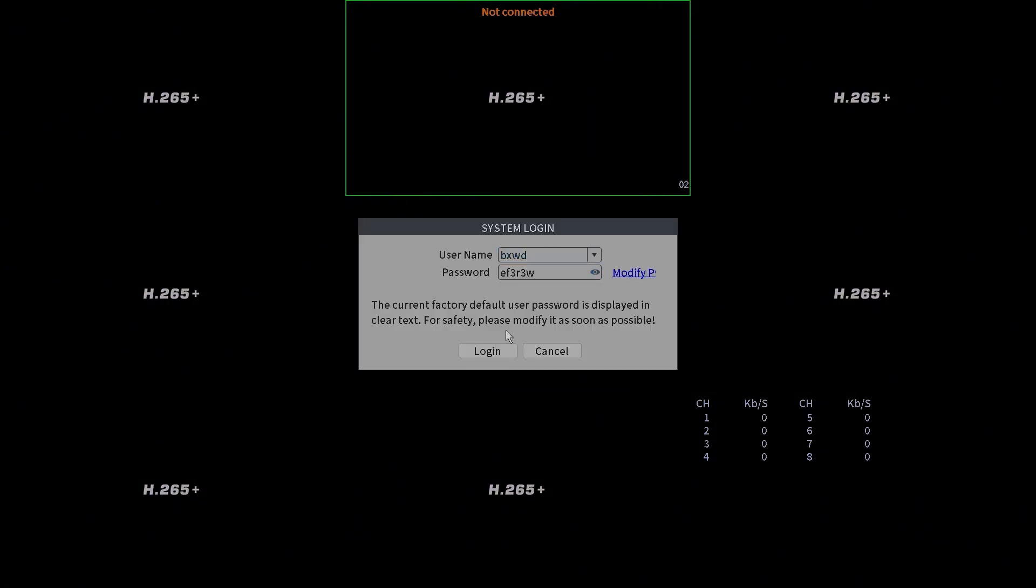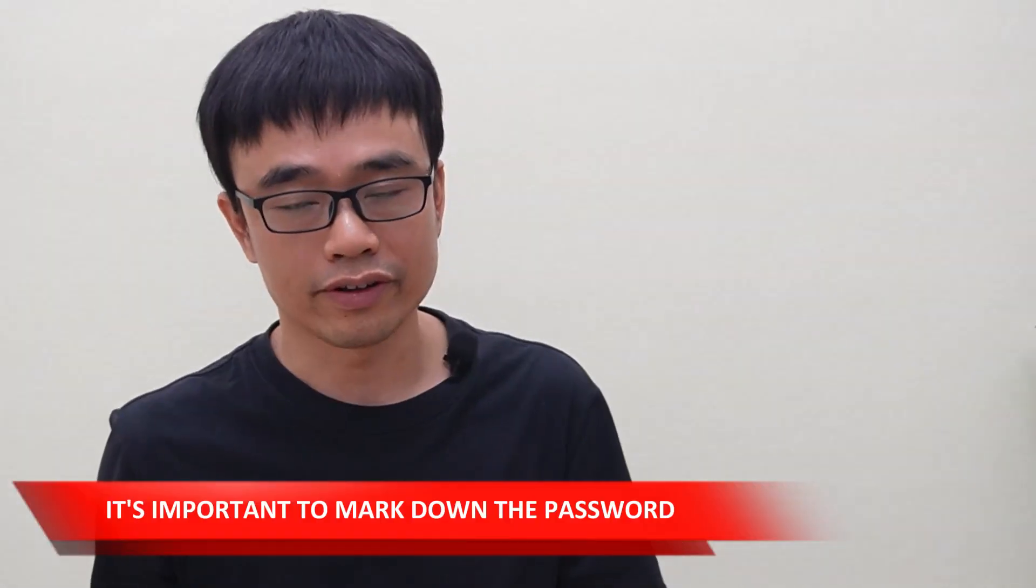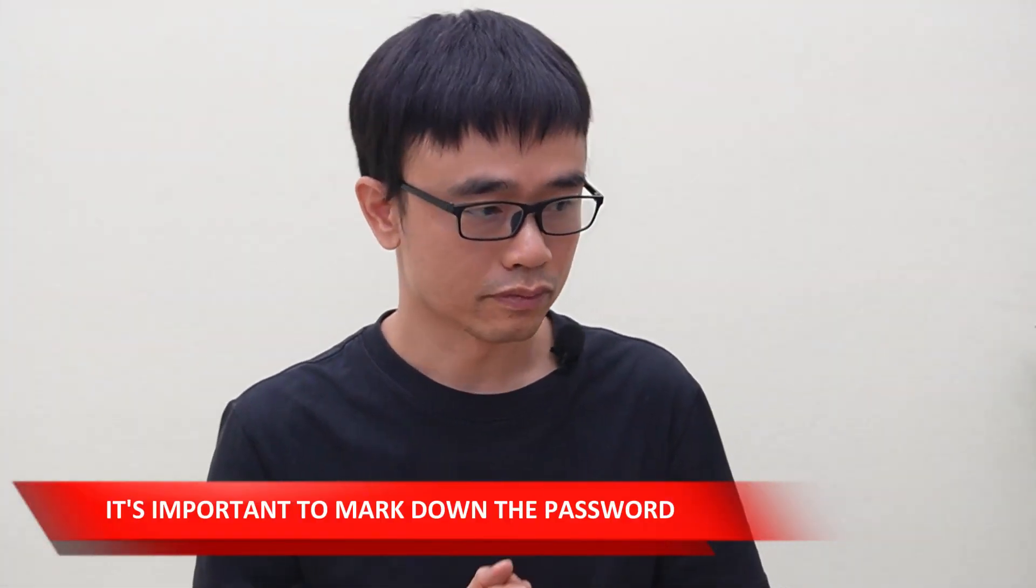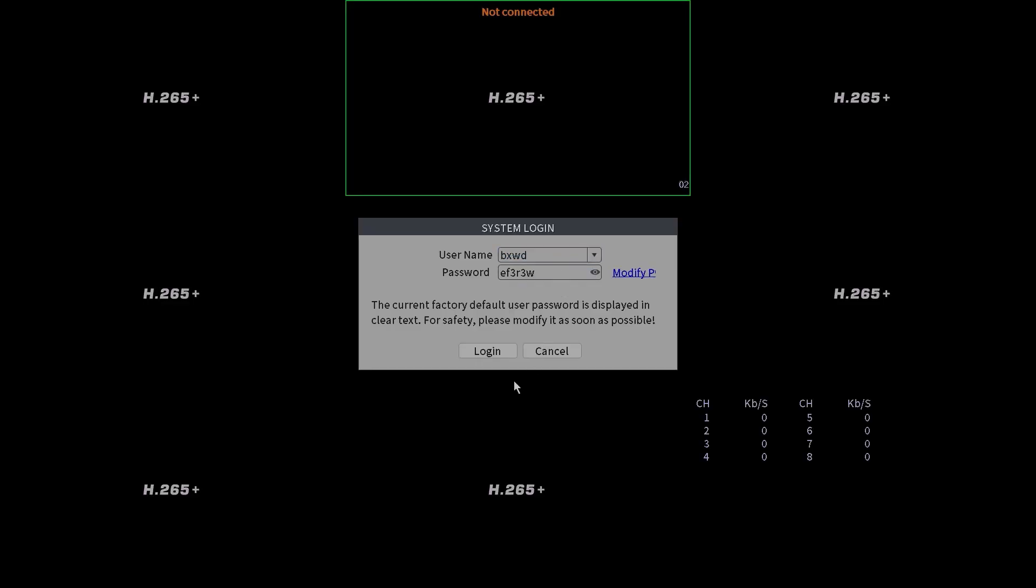If this is the first time you use your network video recorder, usually we will see the prompt to ask you to create a new password for the network video recorder. It is important to mark down that password. You may need that password in future. Let's hit log in.